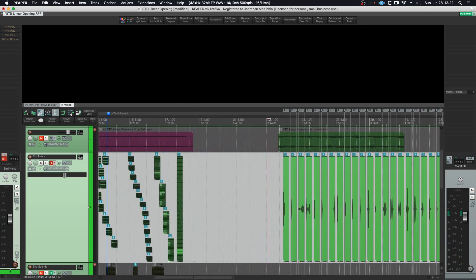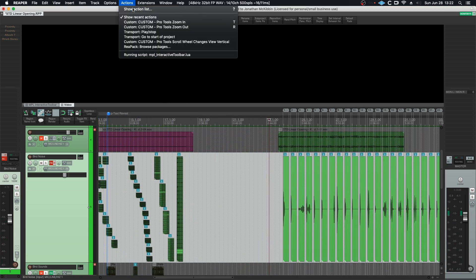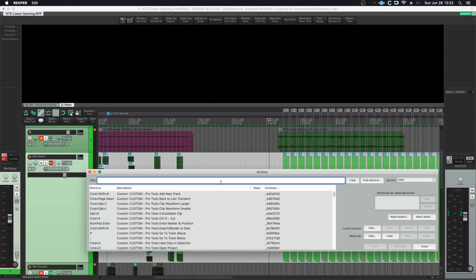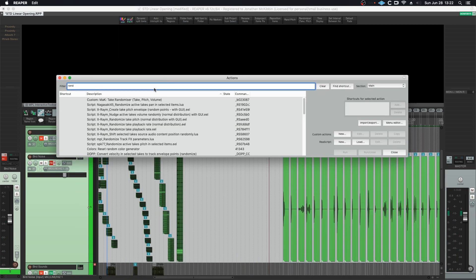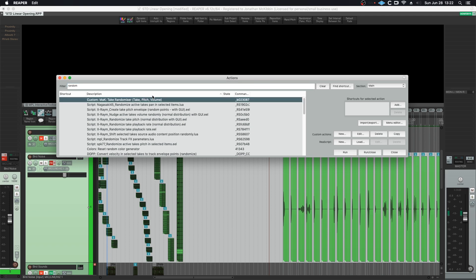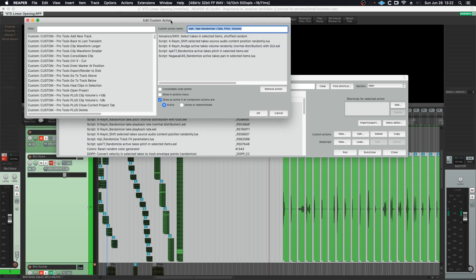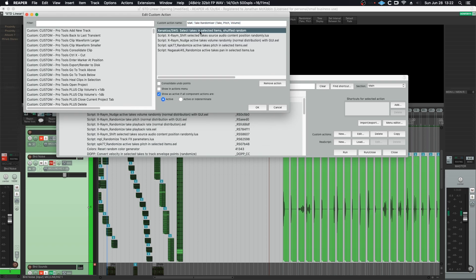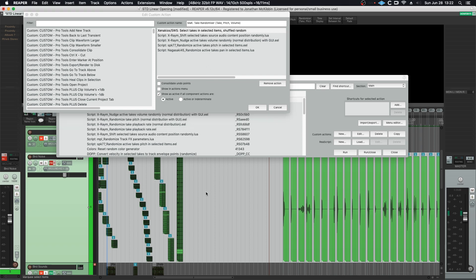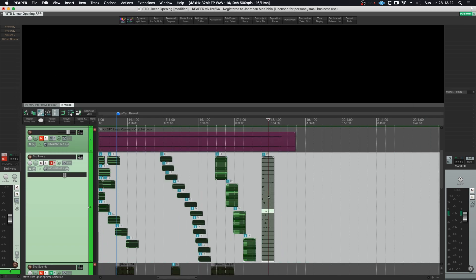So essentially what I have done is I'll go into my show actions list and I'll type in random here. I made my own custom action out of a few things, so I'm just going to go ahead and edit so we can see what I've done. Selected takes in selected items shuffled at random. Now this one is quite important and you can see here the difference between lots of different items and having them all stacked in takes.